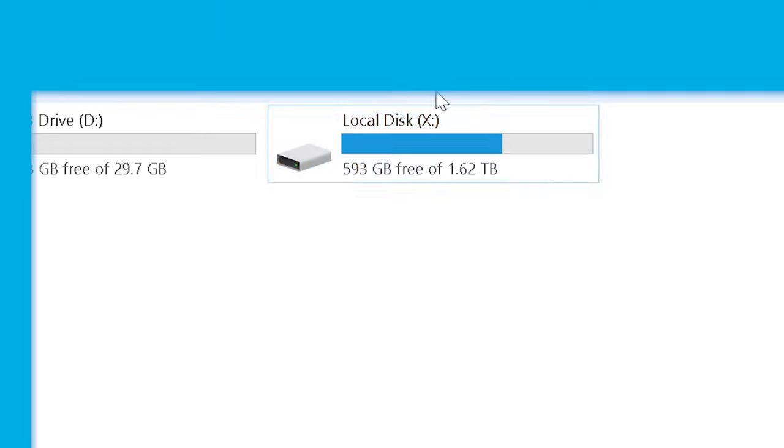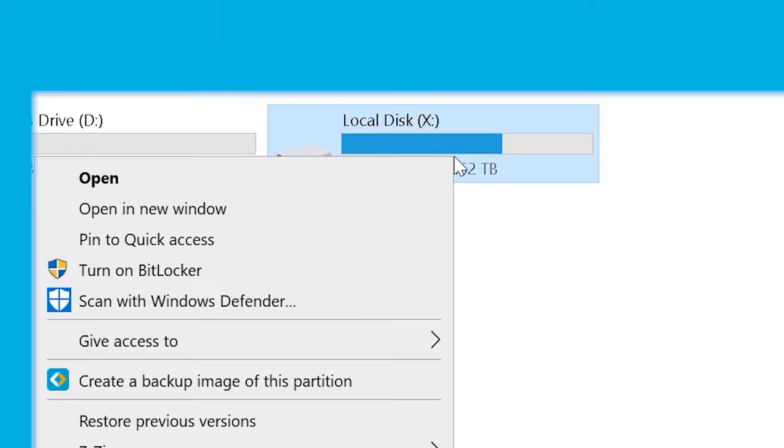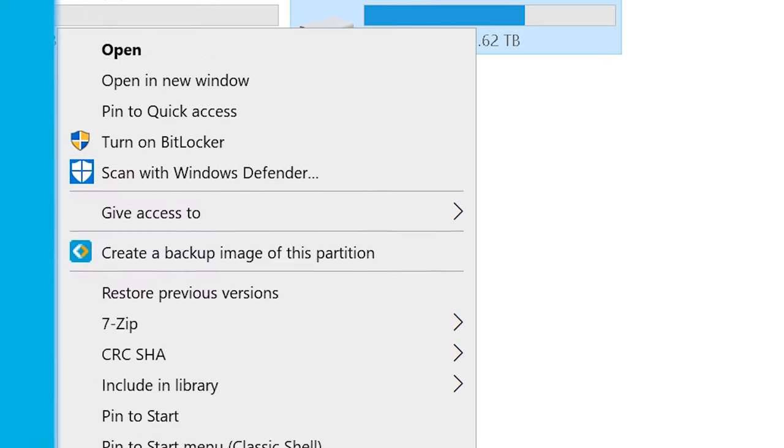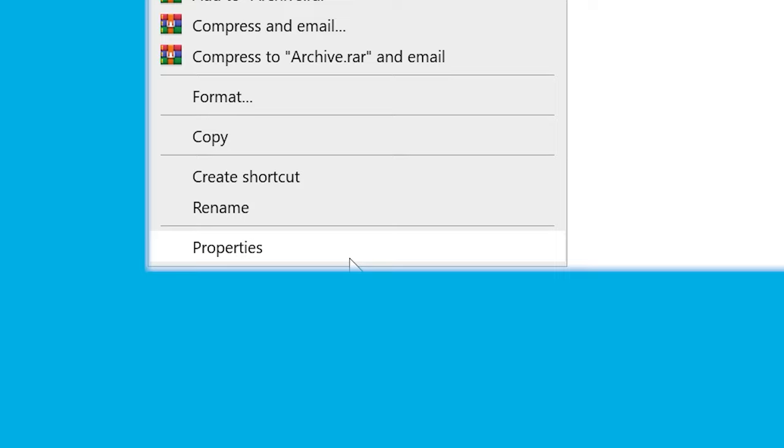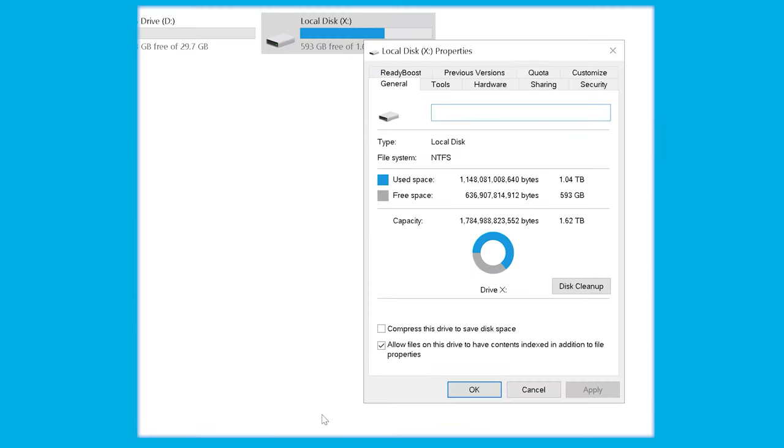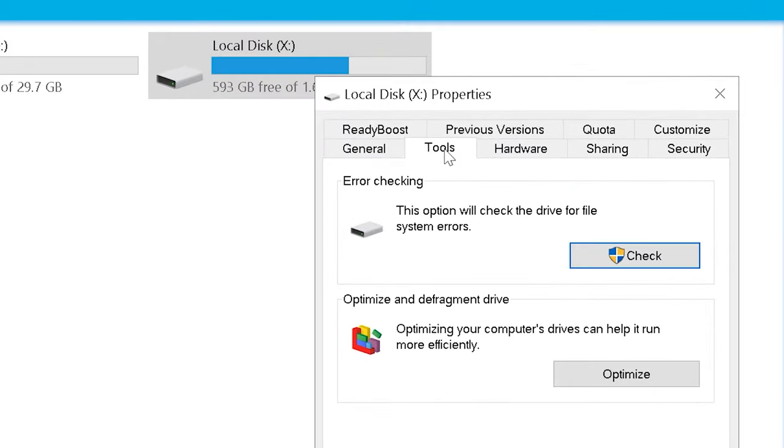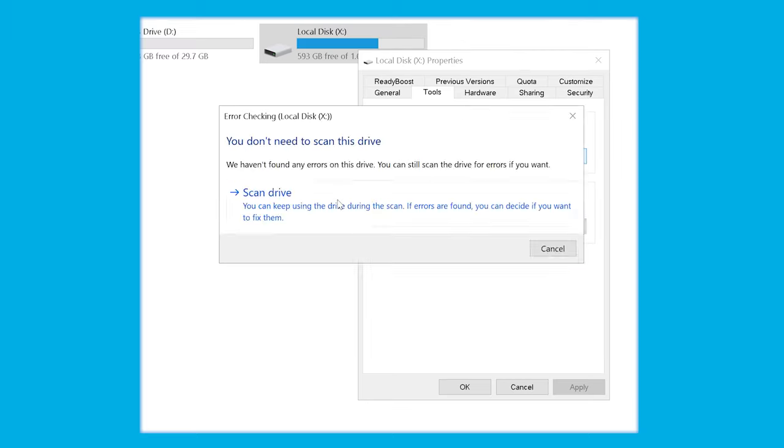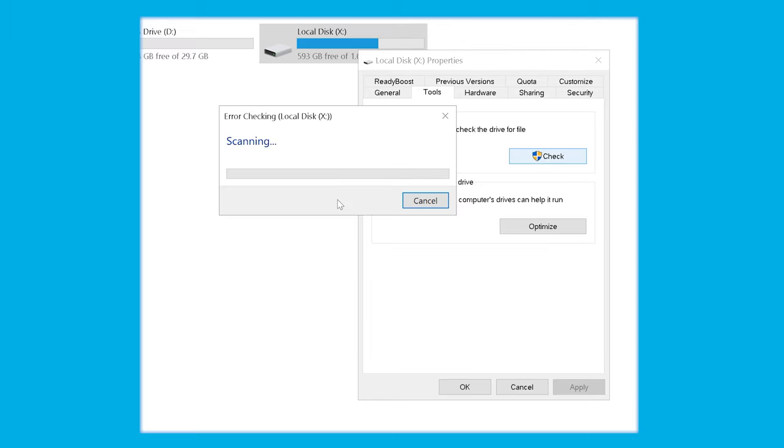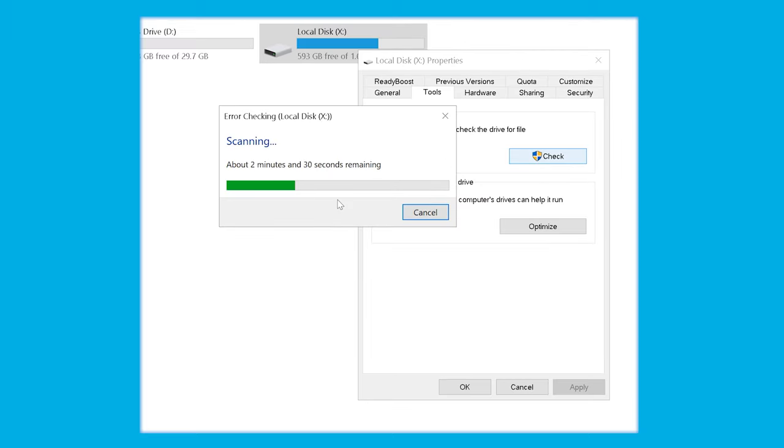So we open file explorer, right click the drive that we want to repair, then click on properties, switch to the Tools tab and press check. At this point Windows will initiate the disk check utility and start scanning the hard drive. Wait for a few seconds and once the process completes, you're going to be able to access the drive without any interruption or whatsoever.